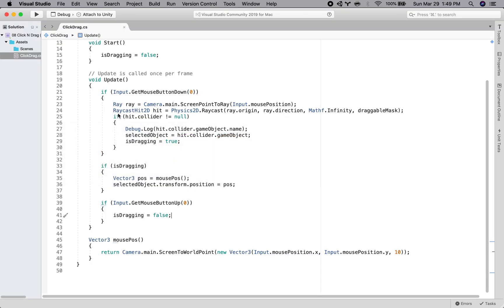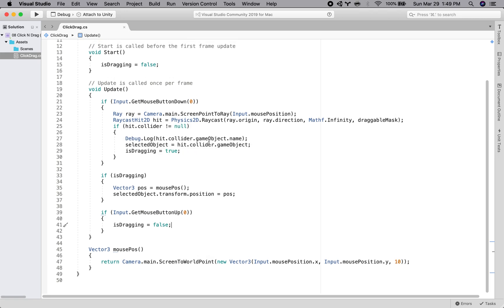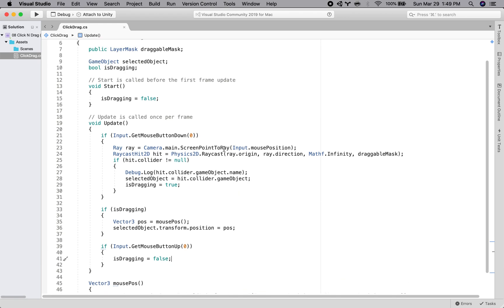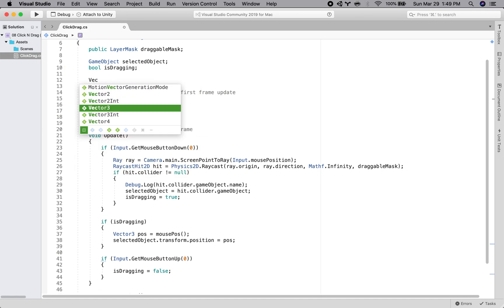Where the offset comes in is that moment that we click the object itself. So the mouse has a position and we are setting the selected object to be the thing that we click. But let's make a Vector3 value called offset.